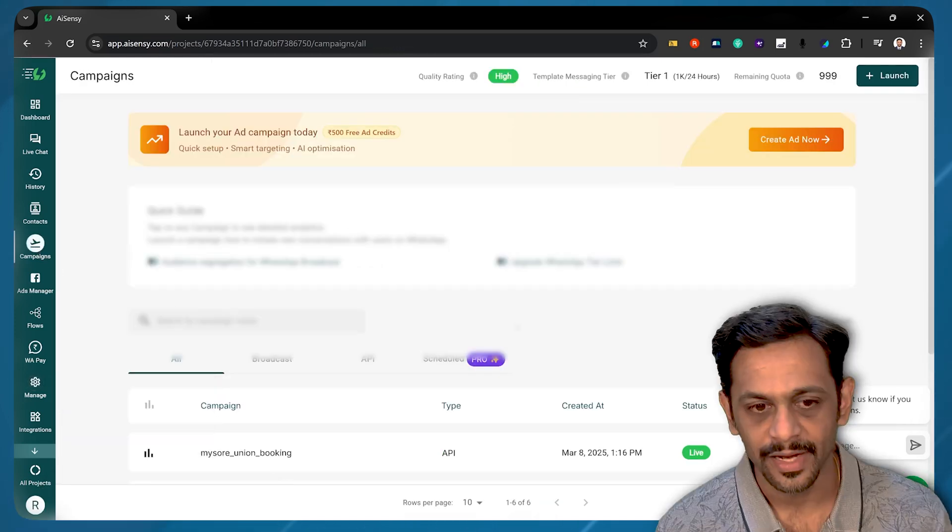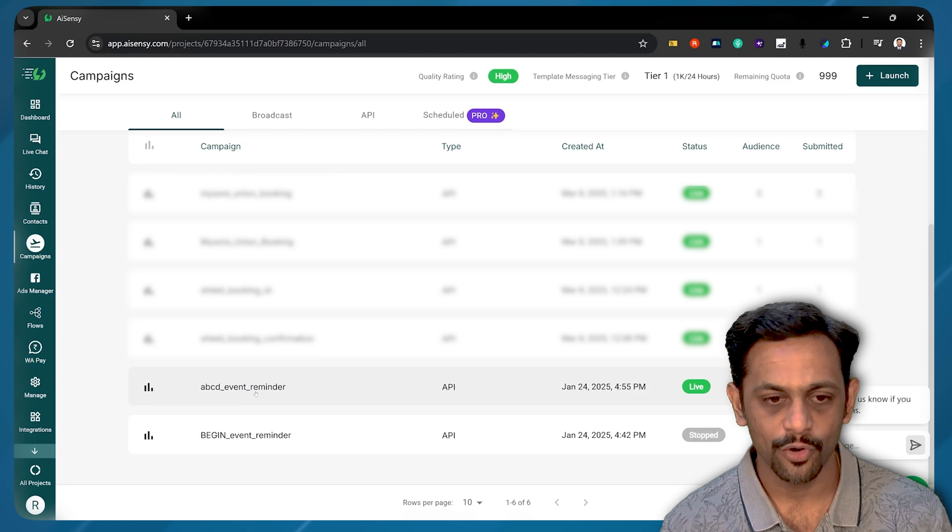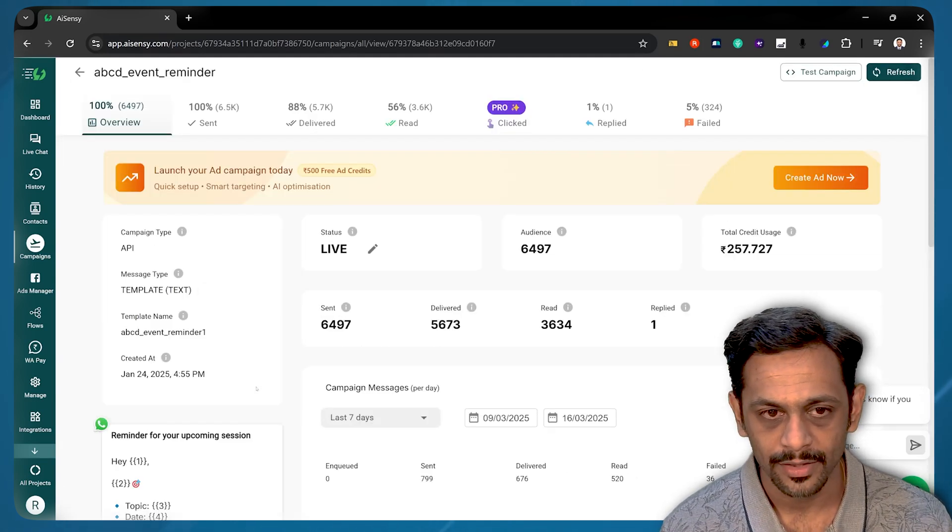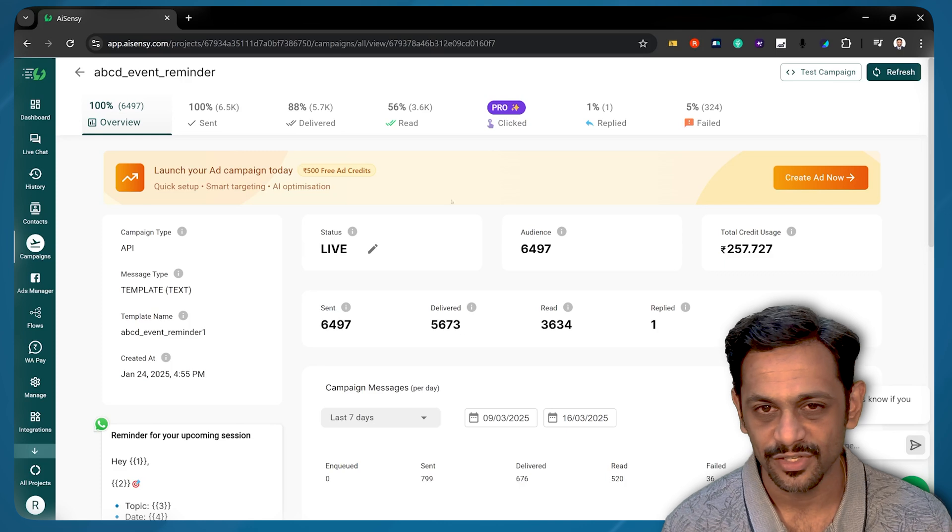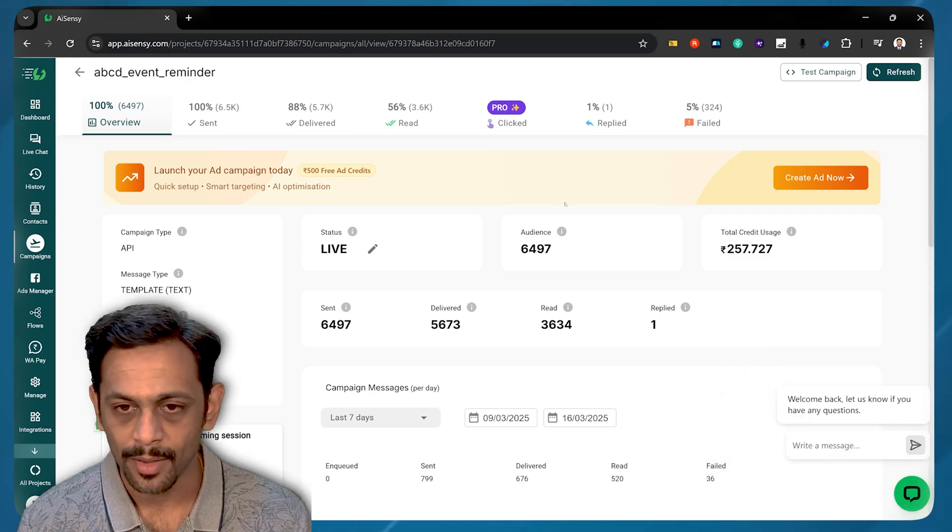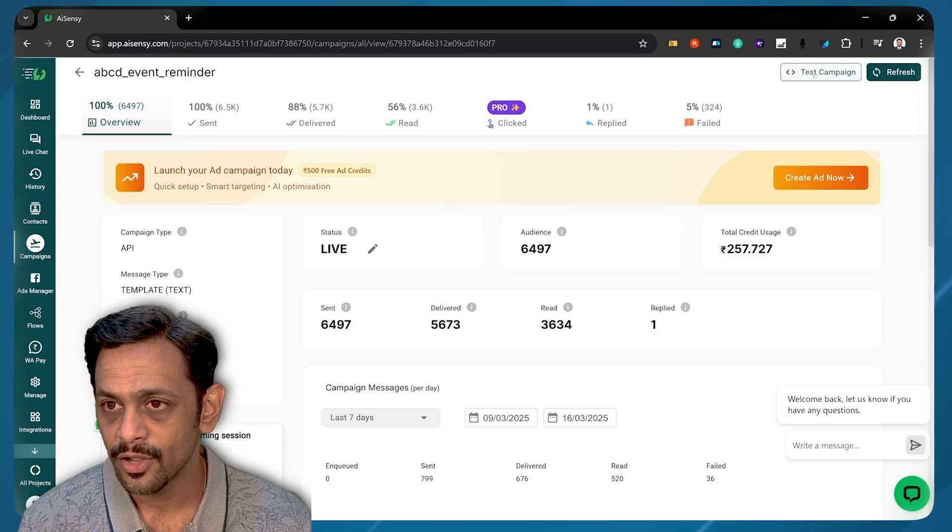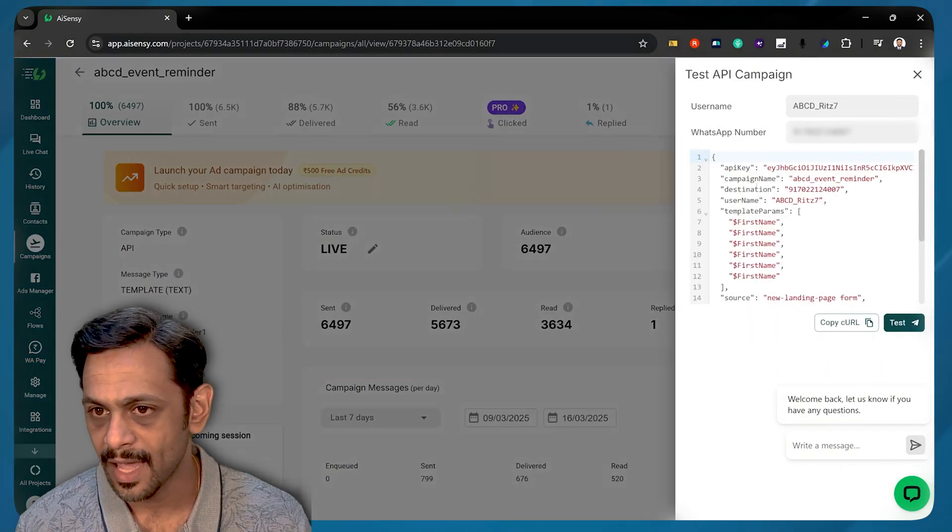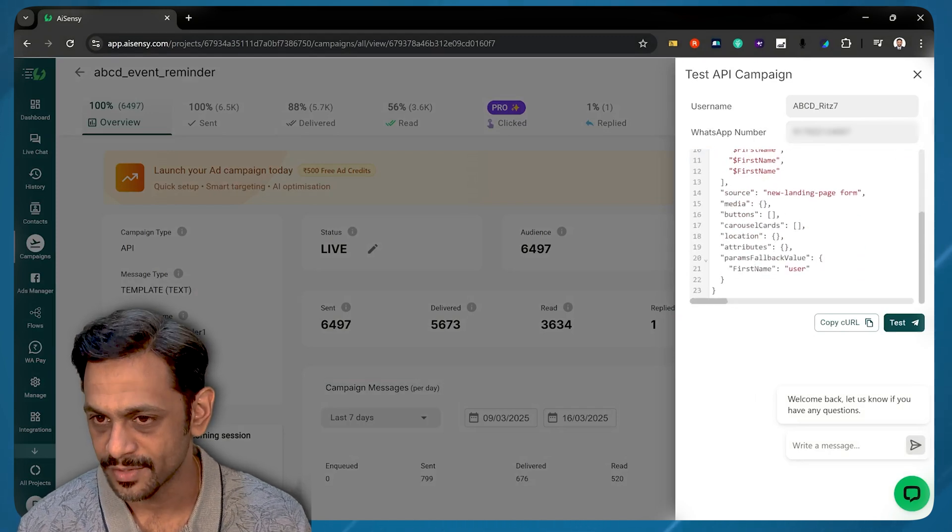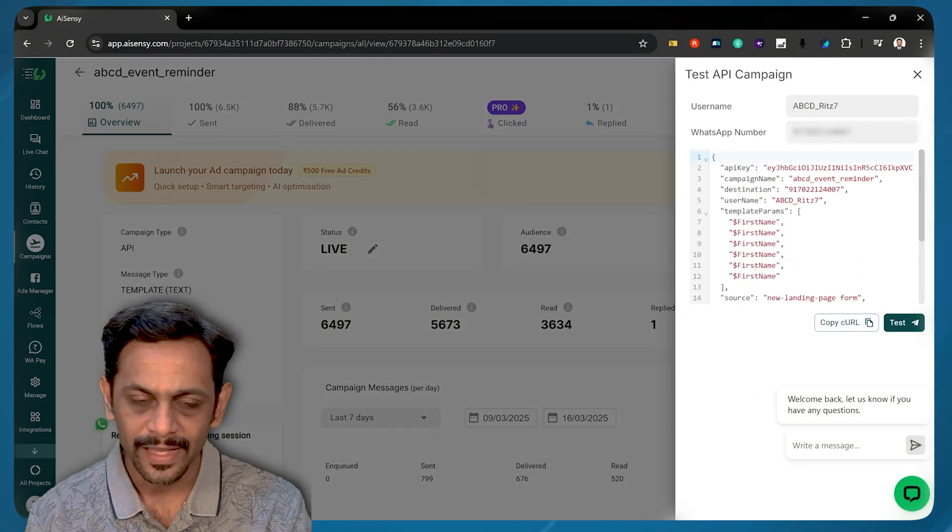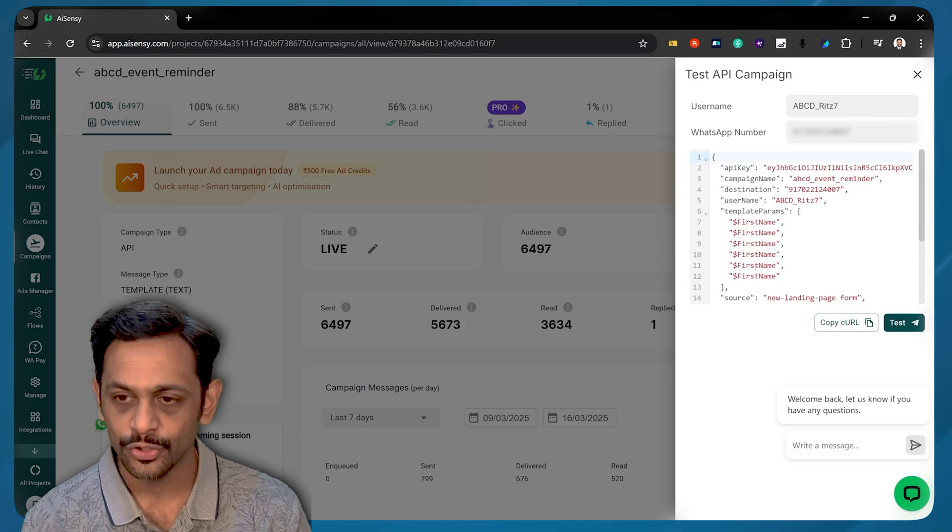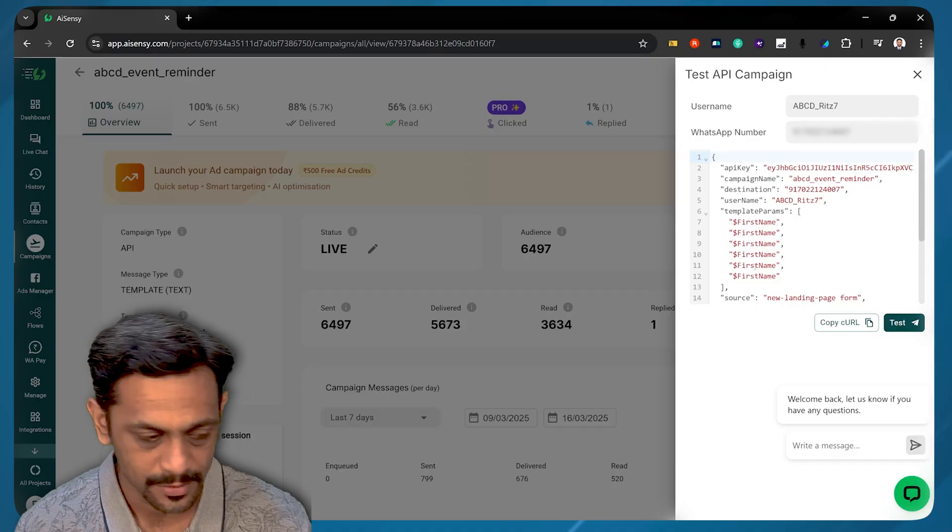Once the template is created, you have to go to Campaigns and create a campaign over here. So this is the campaign that we have created for ABCD Event Reminder. And I'll click on this one. We can see how many messages we have sent, and all of that details can be seen over here. Now, coming back to the automation part, click on this Test Campaign, and you get the API keys, campaign name, destination, the username, template parameters, and all of this. So we have already used this in Bubble. So I'm going to take that as an example and show you how this entire thing works.